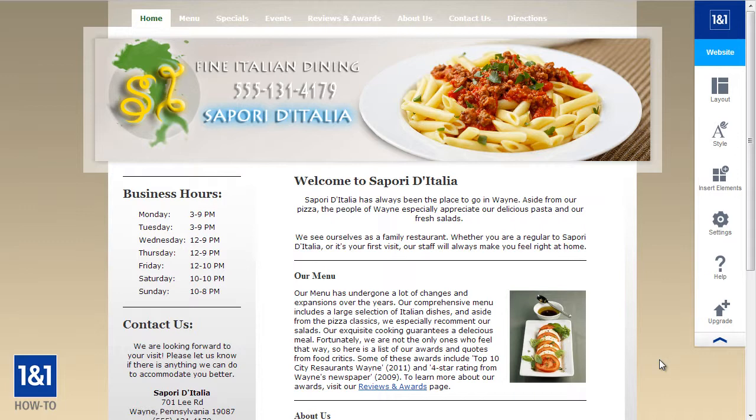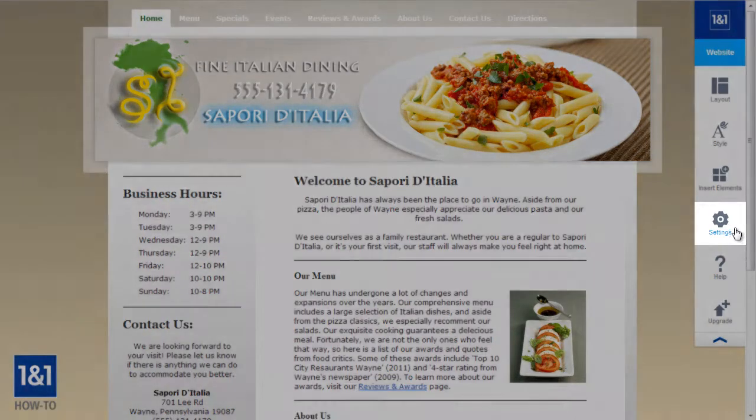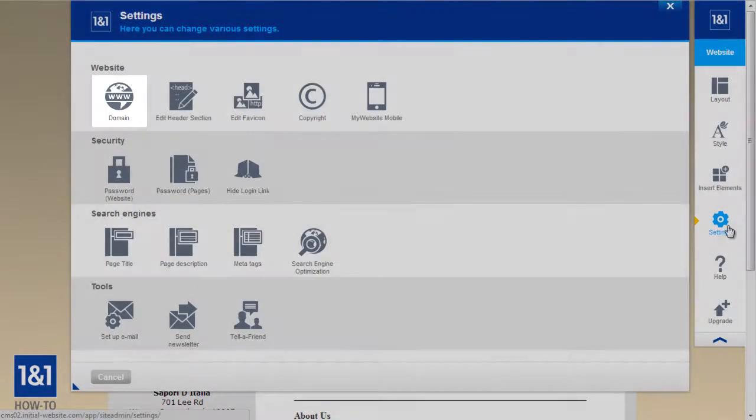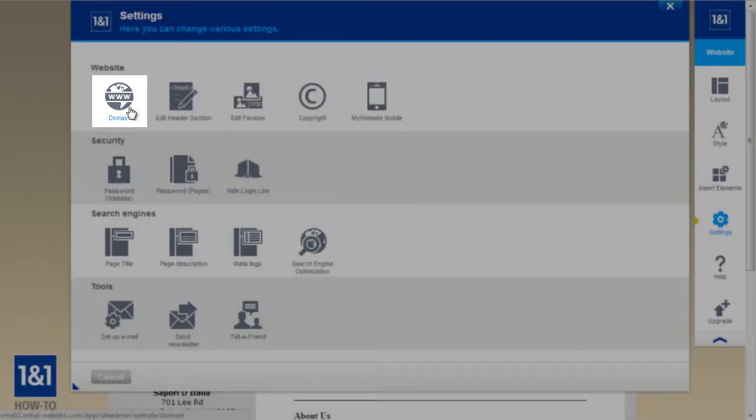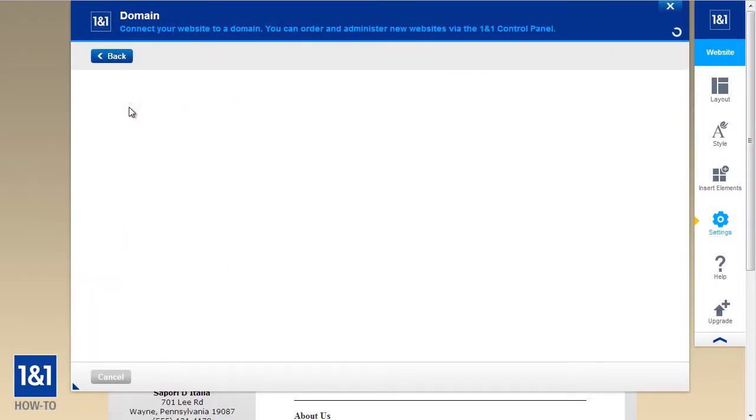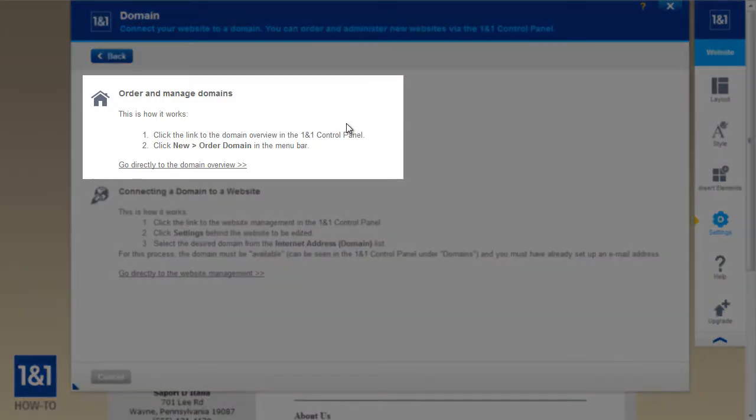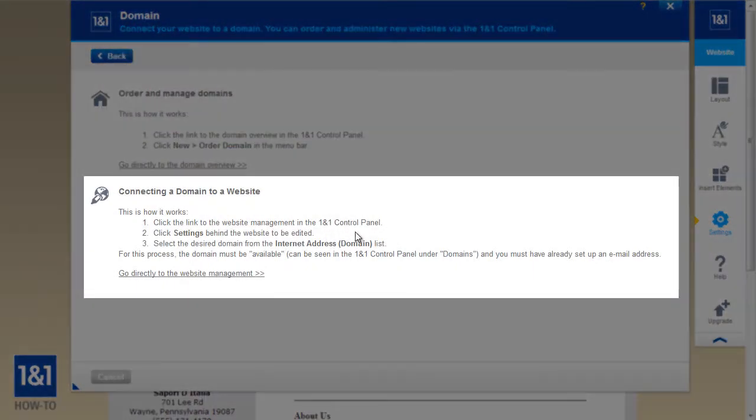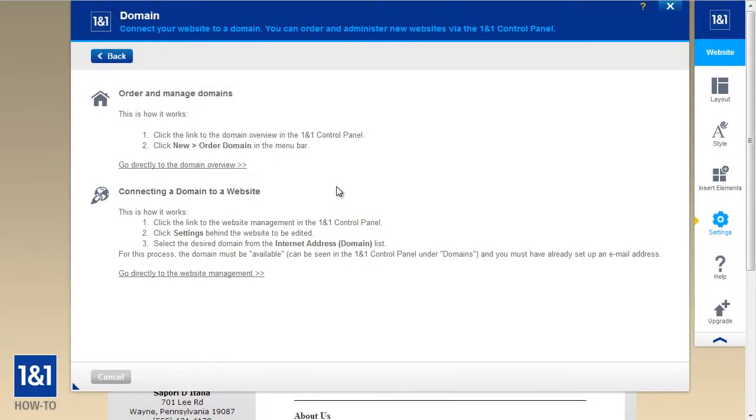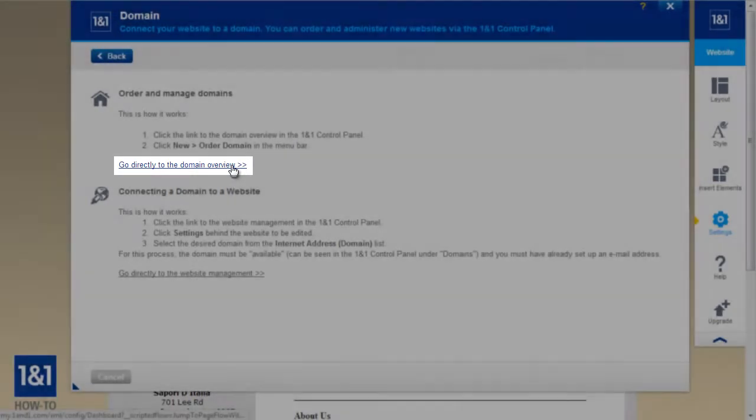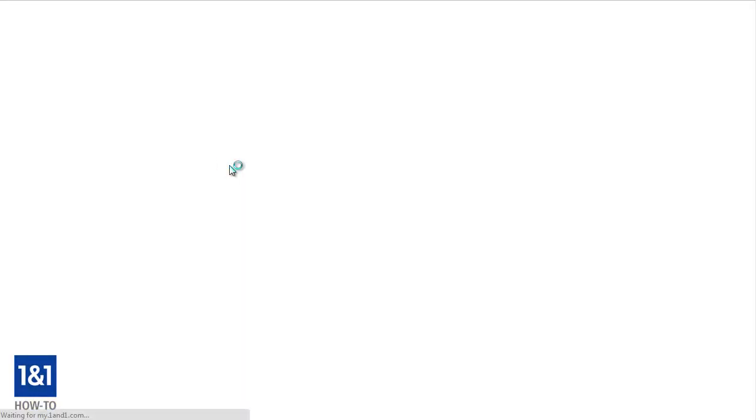So if you're already in the My Website editor mode, click the settings button from the menu on the right hand side and then click the domains icon. You'll see two different sections here, one for ordering and managing domain names and the other for connecting your domain to your website. So assuming that we don't have a domain name yet, let's click the link that says go directly to the domain overview so that we can order a new domain. And that link is going to take us directly into the 1&1 control panel.